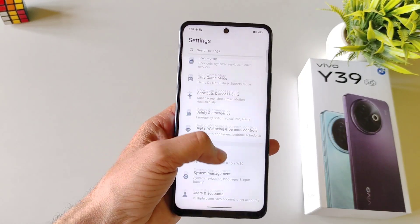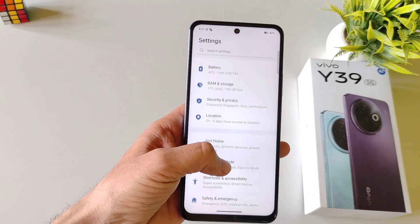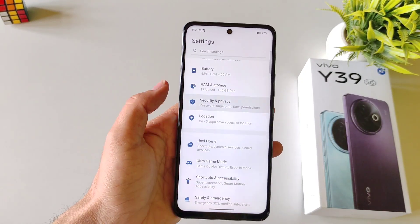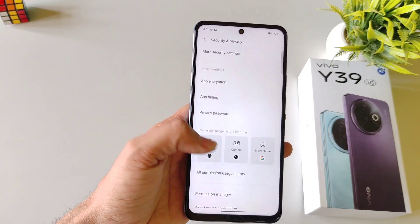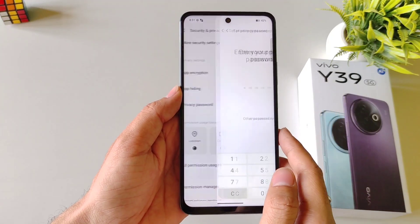Firstly, open your settings and then select Security and Privacy. Scroll down and then select App Hiding.